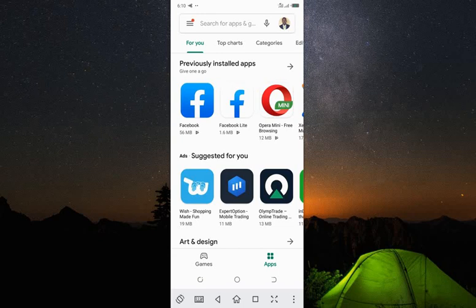Hi guys, welcome back to my channel. Today I'm going to explain how you can create a website together with an admin panel without any programming knowledge. You only need your Android phone to do this.